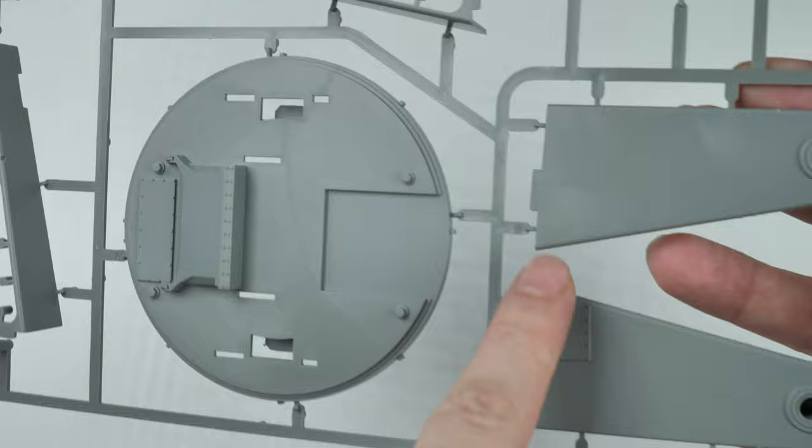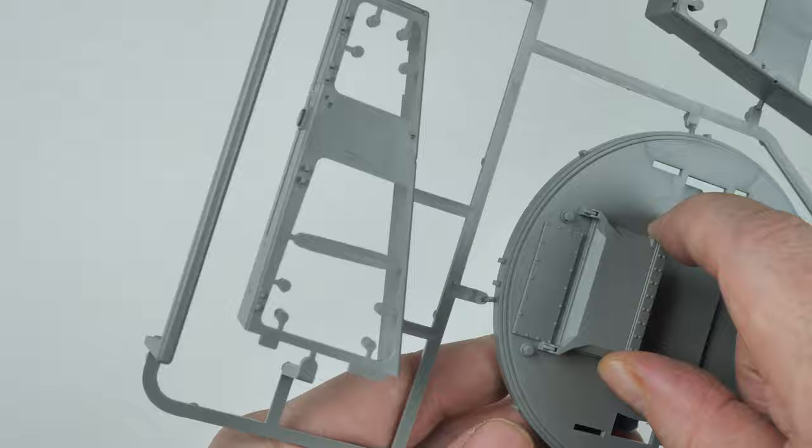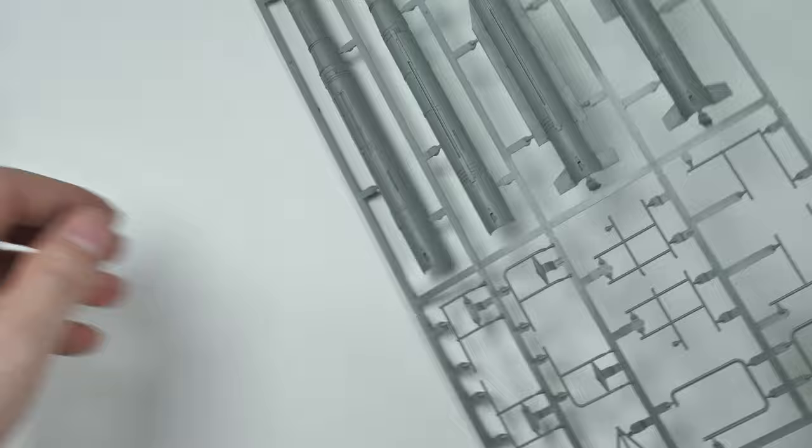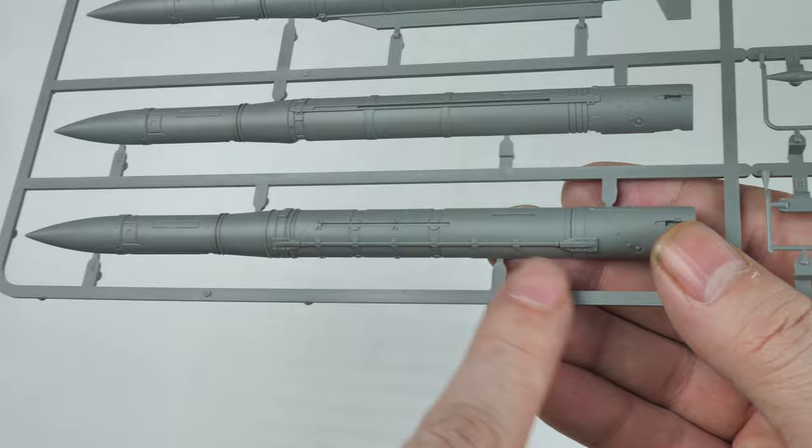This is sprue D, and you can see sort of the main supports for the launcher itself, and of course another part of the base there as well.